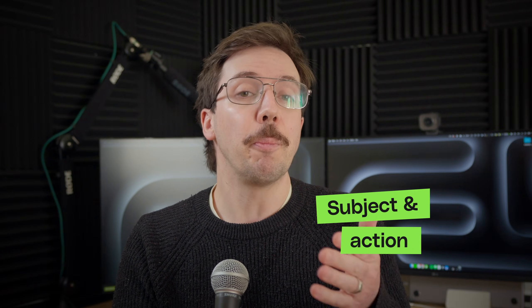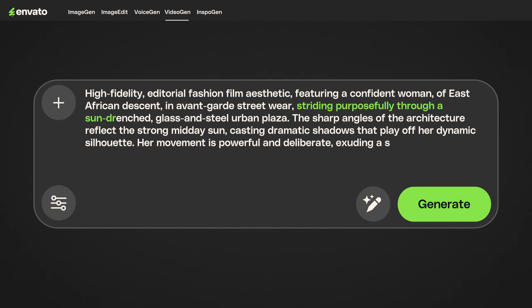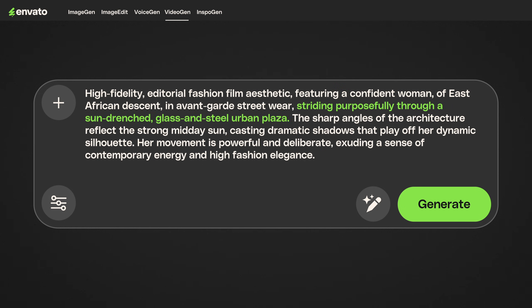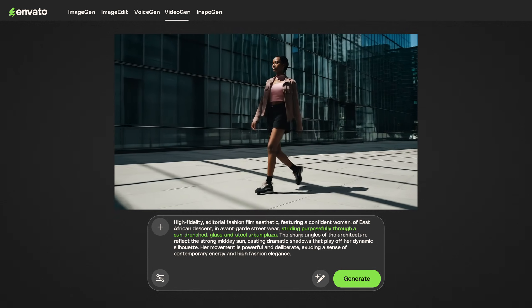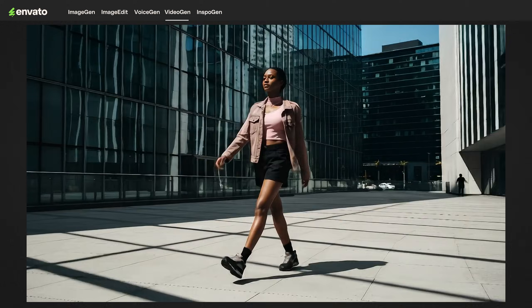Next up, we've got subject and action. This is your primary actor and their core performance. Clarity here ensures VideoGen delivers not just a static image, but a dynamic, expressive depiction of your scene. When we specify 'a confident woman striding purposefully through a sun-drenched glass and steel urban plaza, her movement powerful and deliberate,' we're not just saying a person walks. We're directing the exact blocking and motion, injecting personality and energy. That little detail transforms a simple act into a captivating display — it makes her movement feel purposeful rather than just saying someone strolls through a plaza or walks through an urban street.